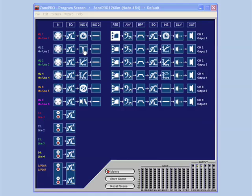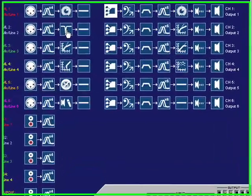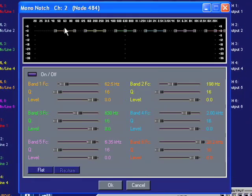To open up the Notch Filter Module from the Program Screen, simply double left-click on the Notch Filter Processing Module.